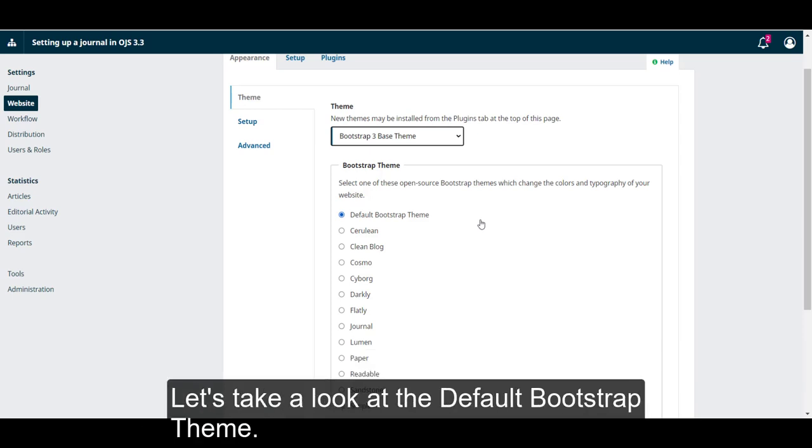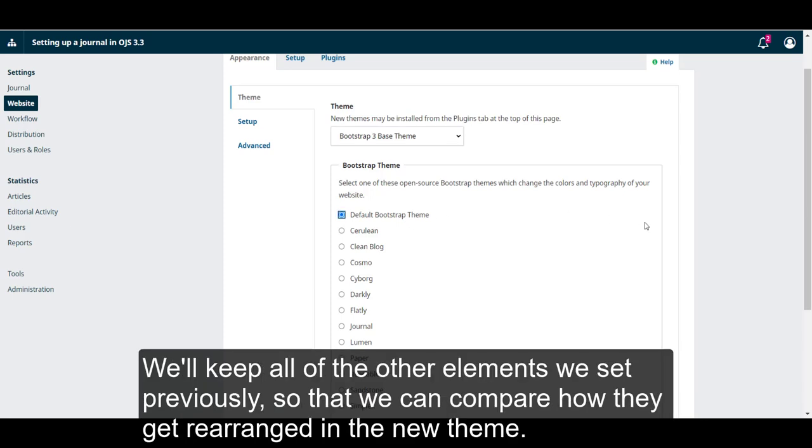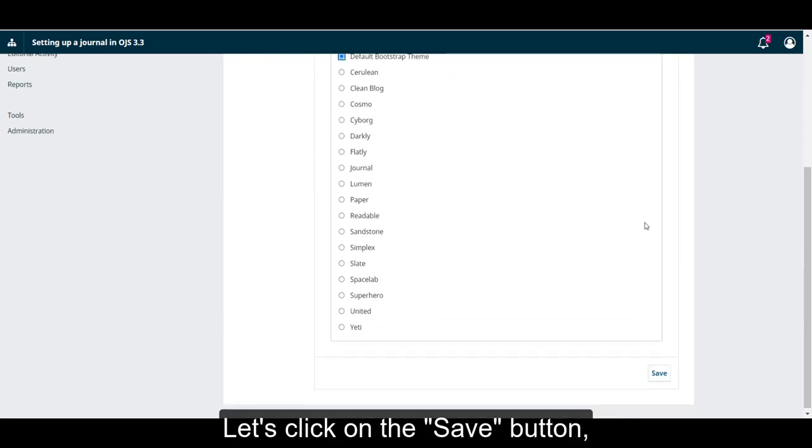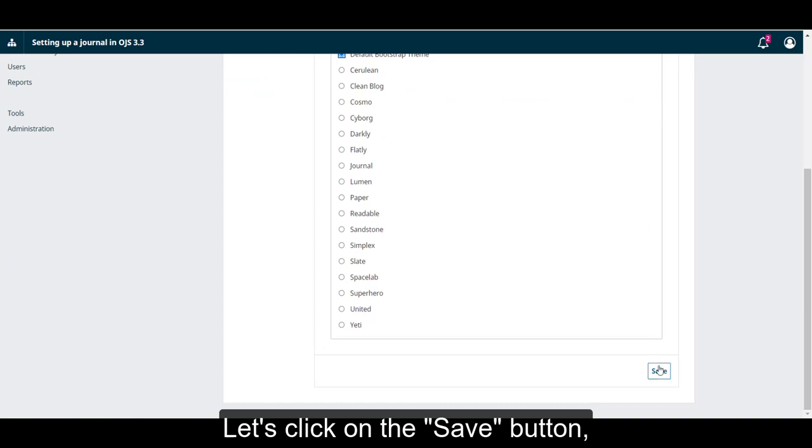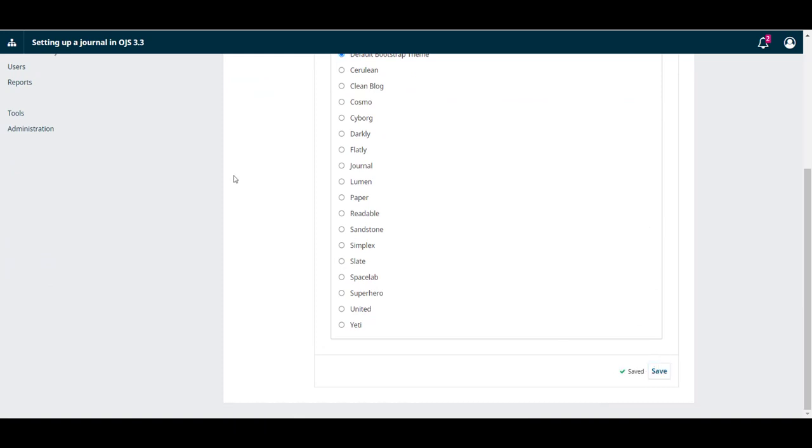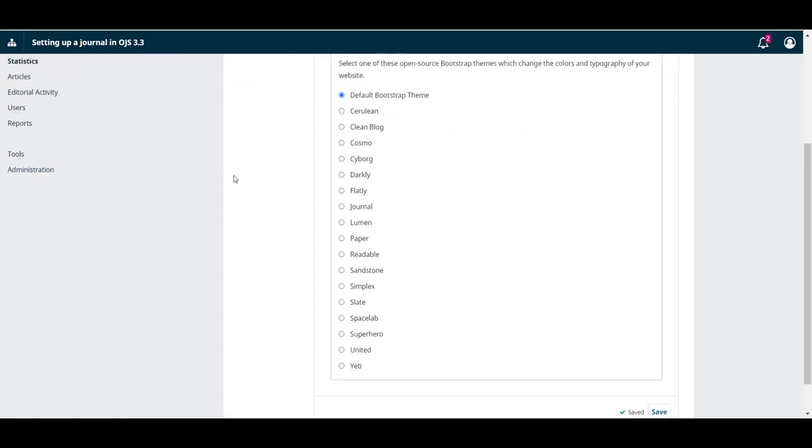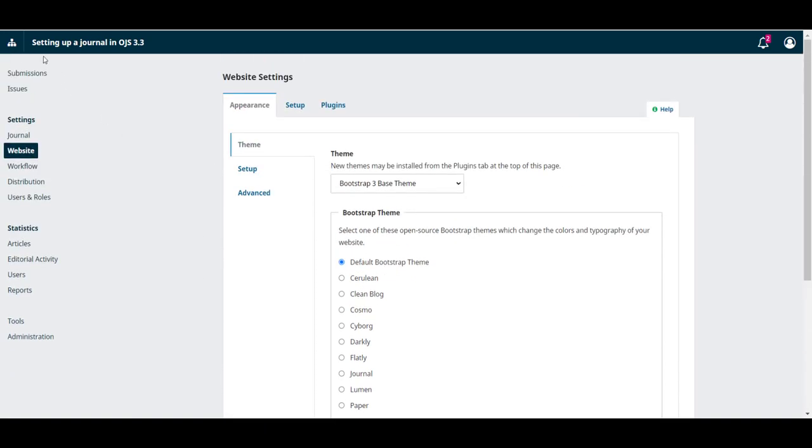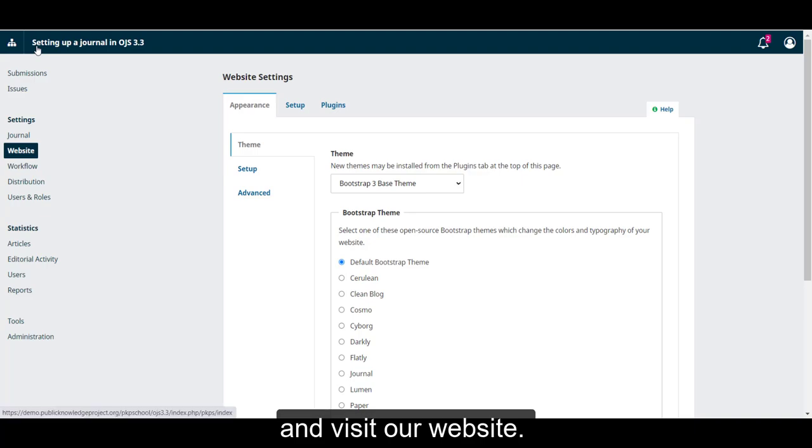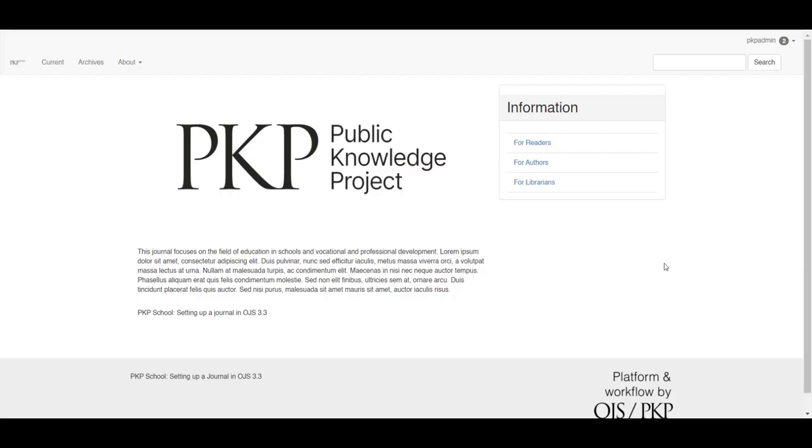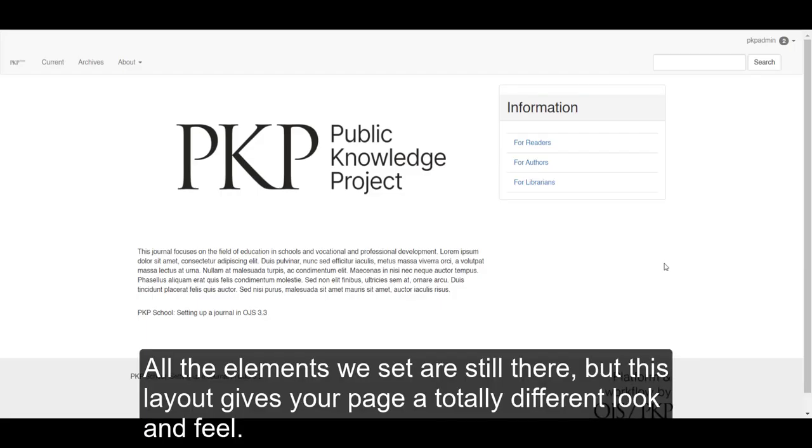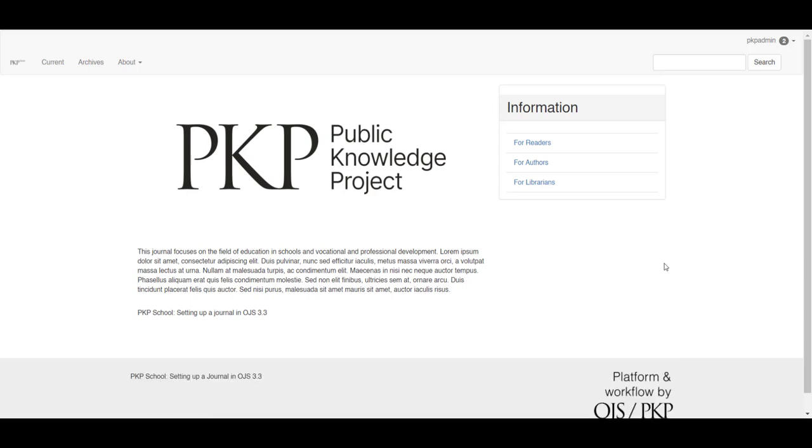Let's take a look at the default Bootstrap theme. We'll keep all of the other elements we set previously so that we can compare how they get rearranged in the new theme. Let's click Save and visit our website. All the elements we set are still there, but this layout gives your page a totally different look and feel.